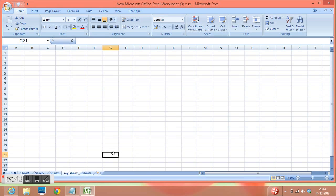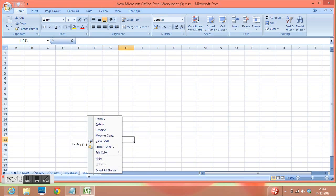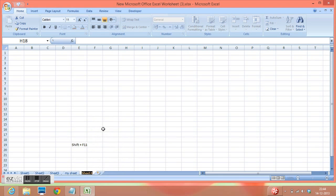Or, we can right click on the sheet name and select the rename option, and we can give any name.